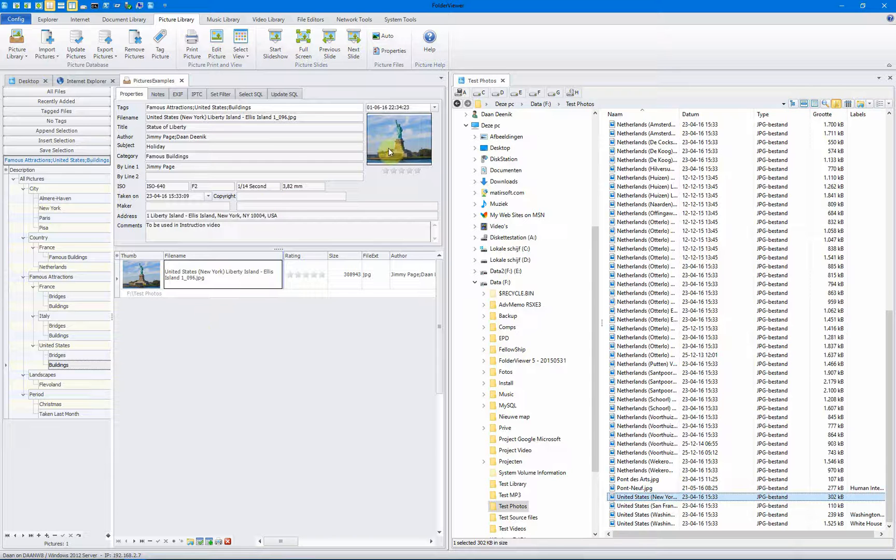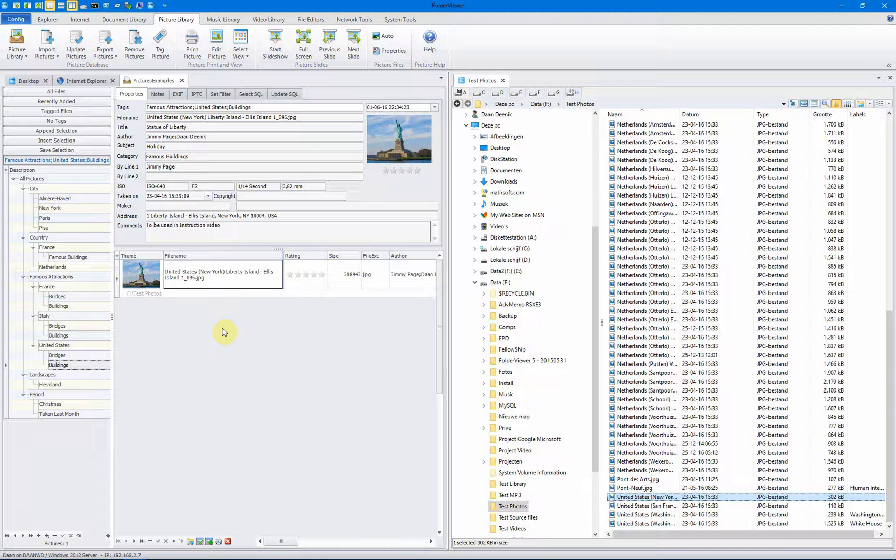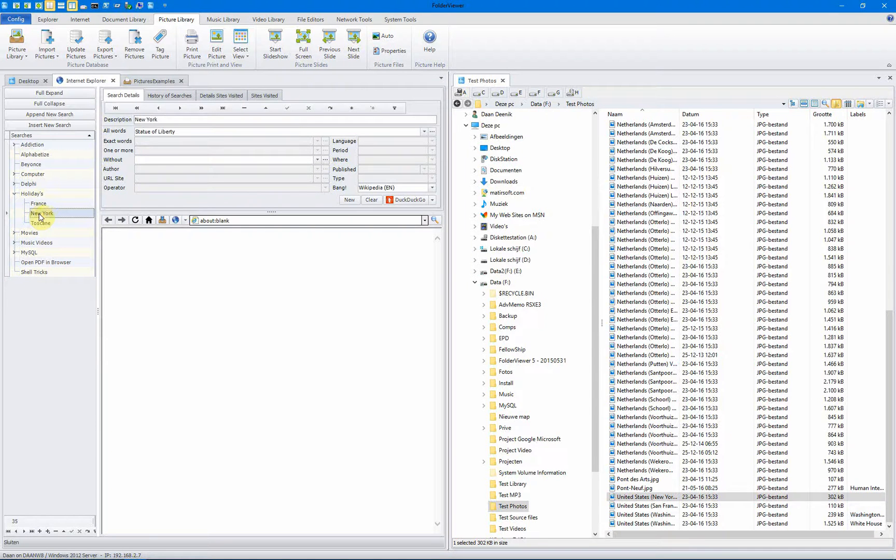As you can see, you see the thumbnail of the Statue of Liberty. And as you might know, Folder View is all about managing files, managing your information, like searching on the internet some extra information about the holiday you had in New York using DuckDuckGo and the Wikipedia.